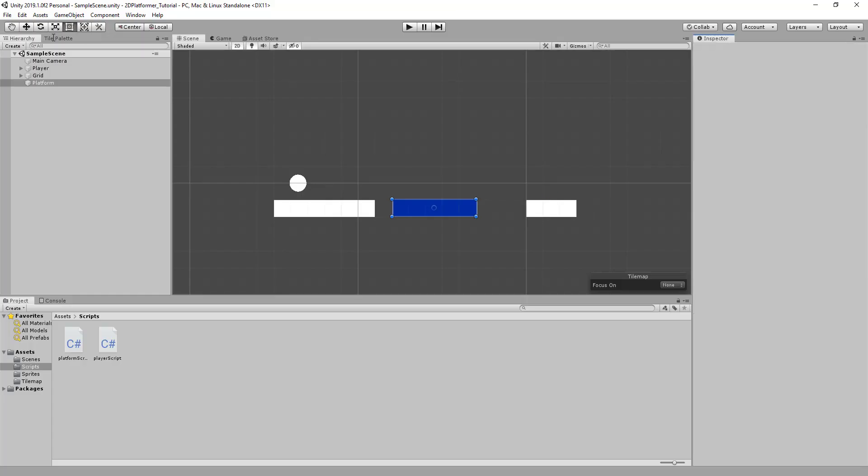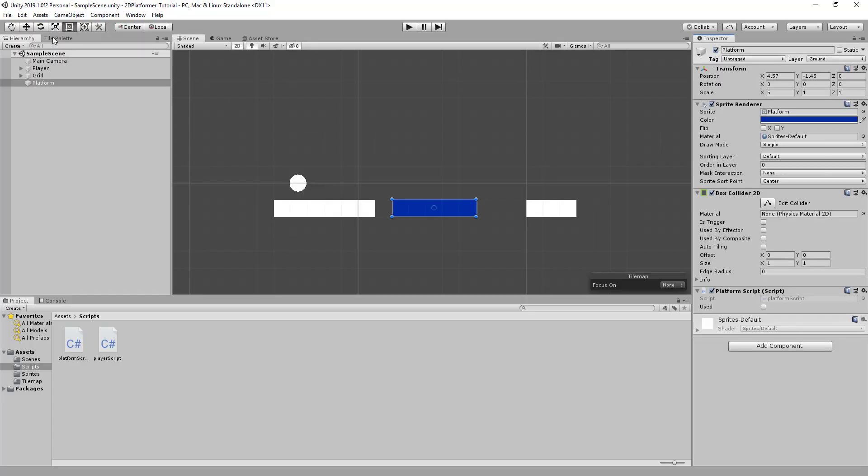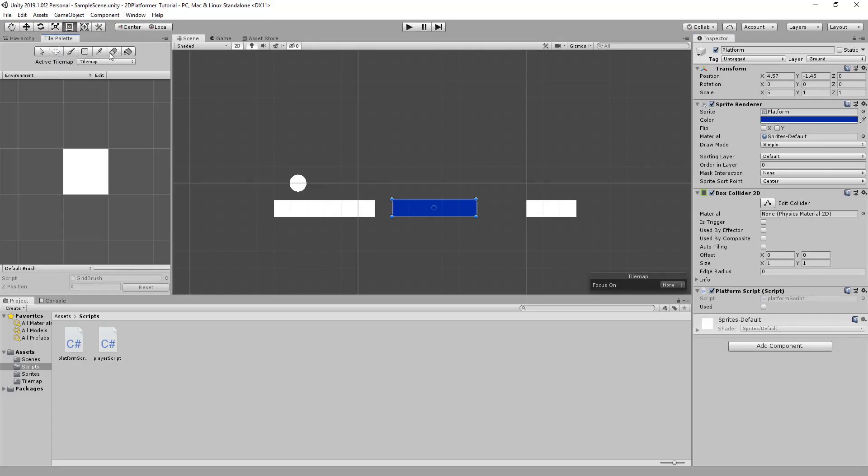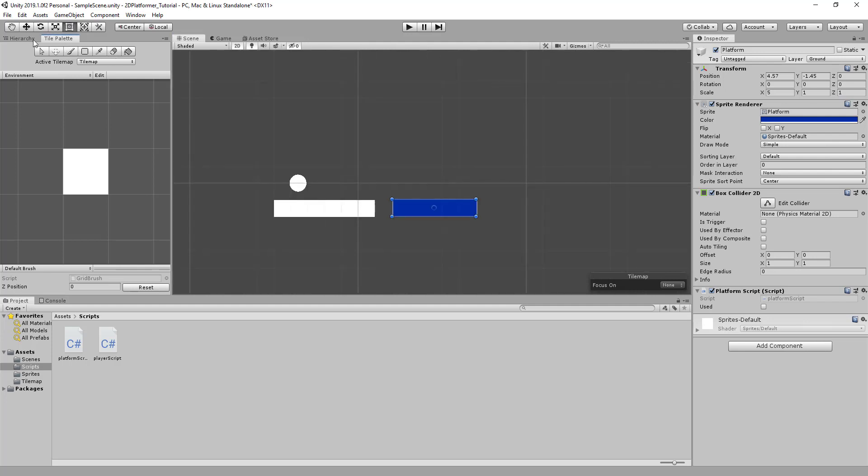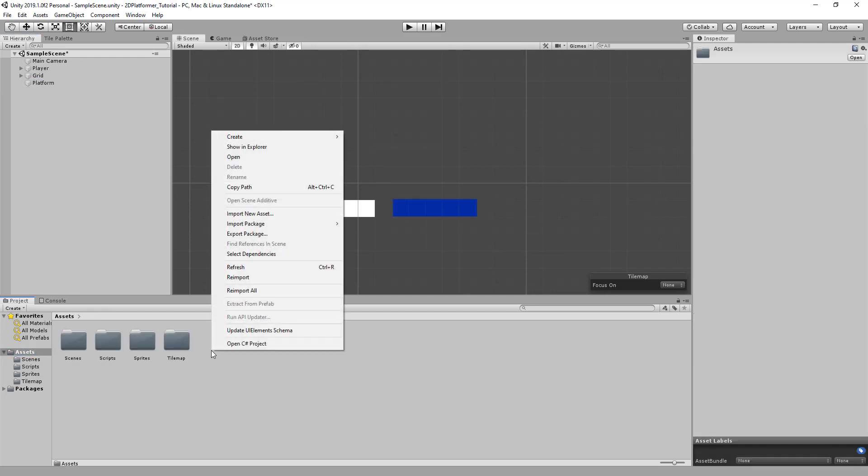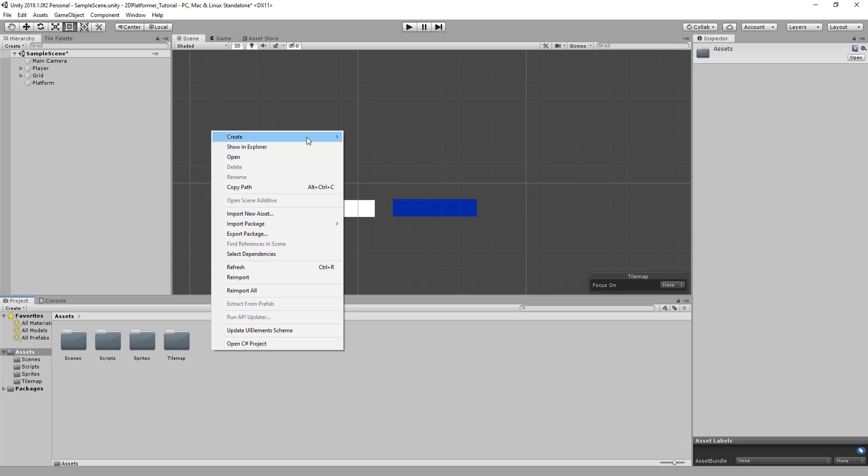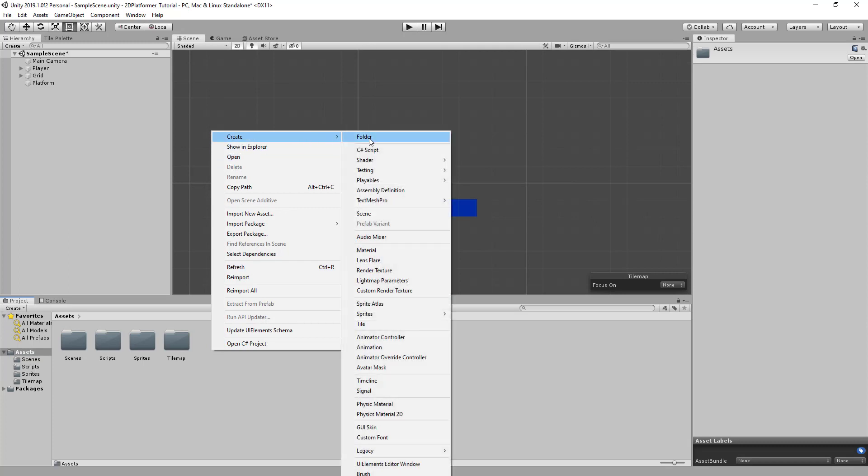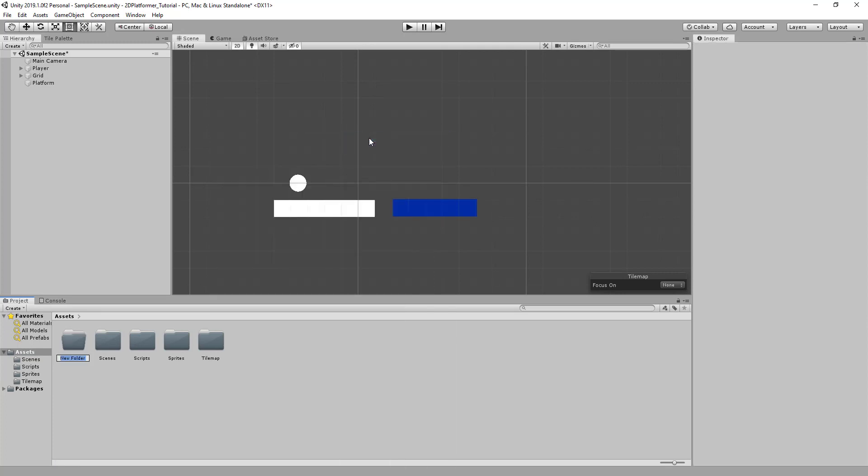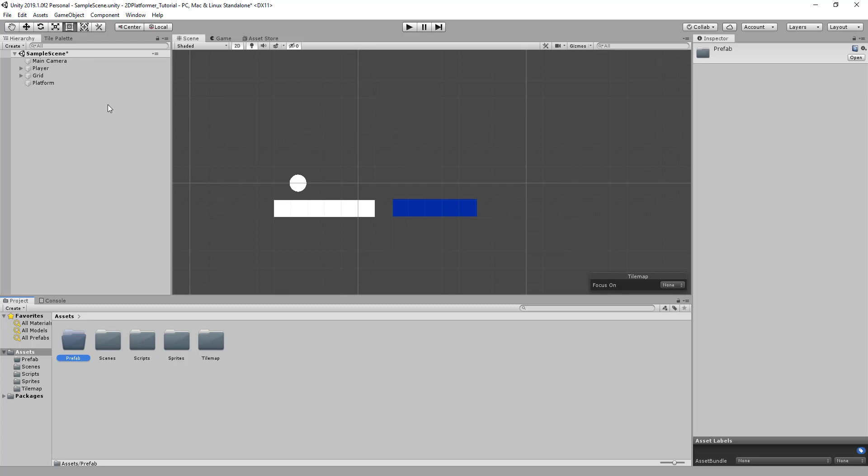I'm going to remove the final parts of this platform. I'm going to head to the assets folder. Right click, create folder, and we'll call this prefab. Then I'm going to drag and drop the platform into this folder. So that I've now created a prefab.